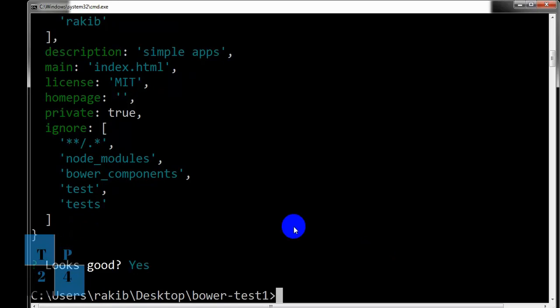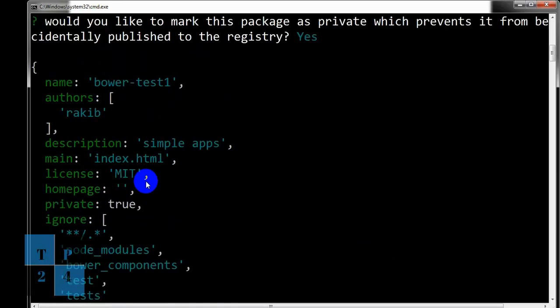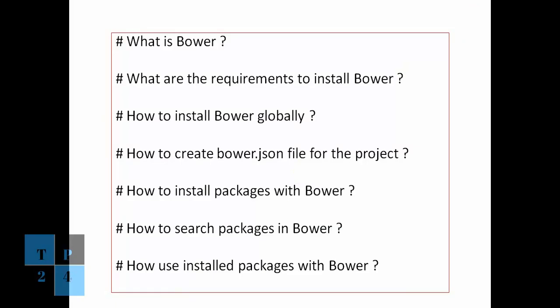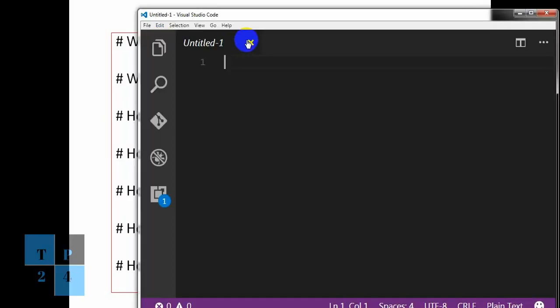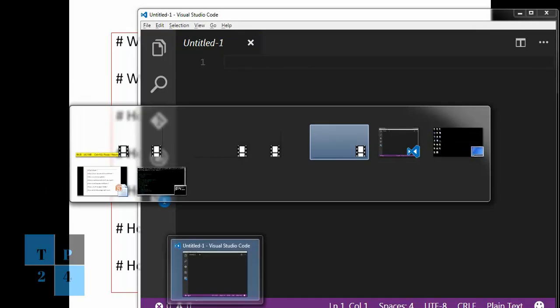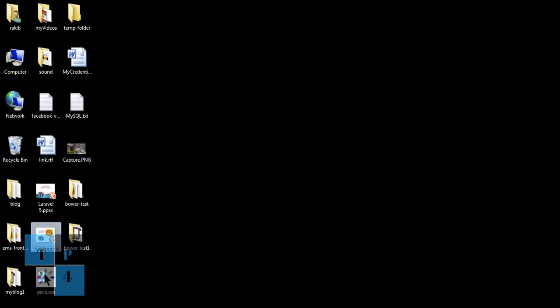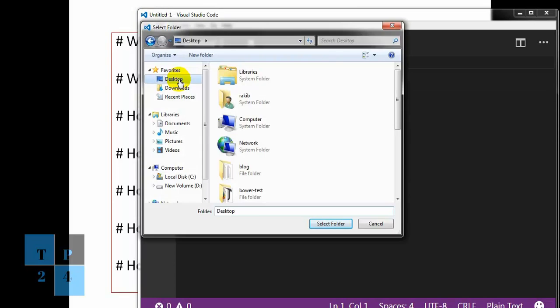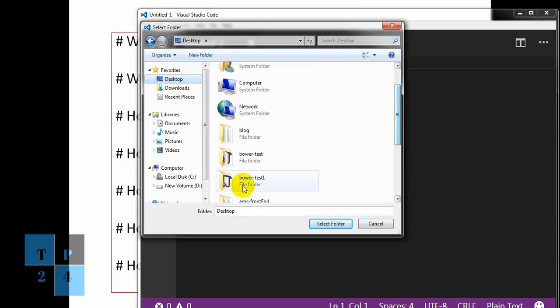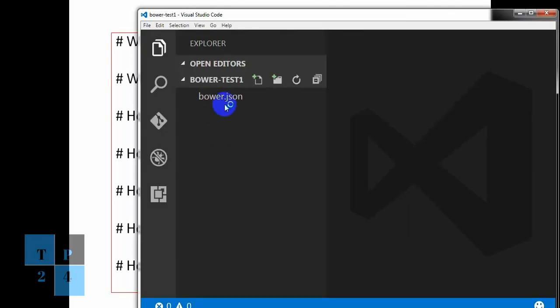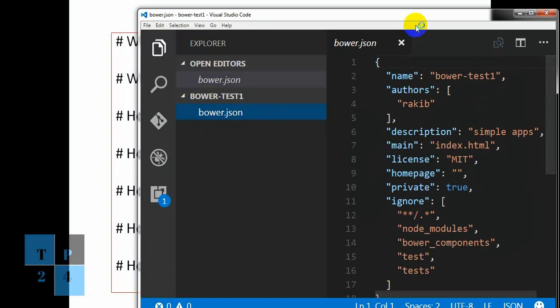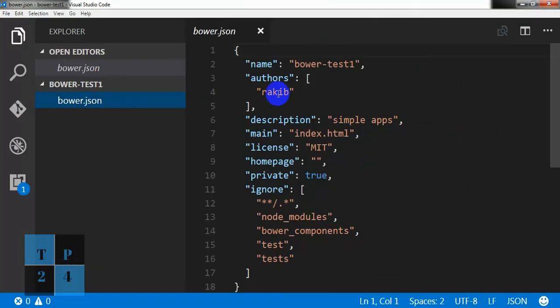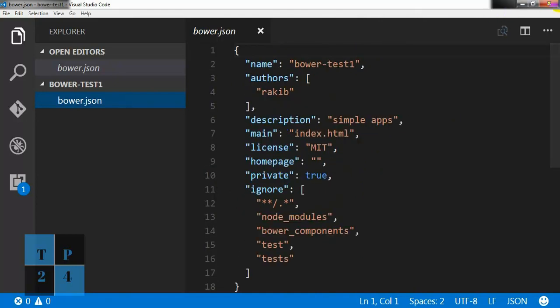So this is the file that Bower has created for us. We can go to here and we can open it here. Desktop BowerTest1 and we can see the bower.json file has been created here. So name, author, description, ignore file.